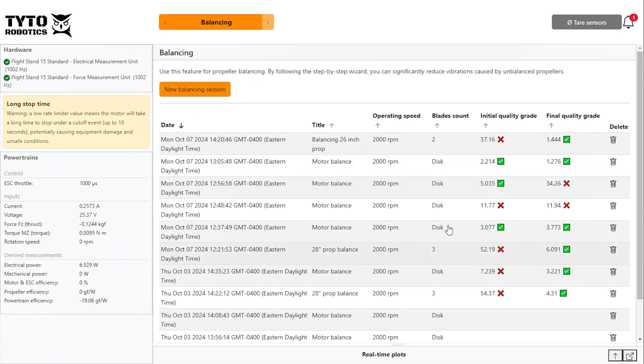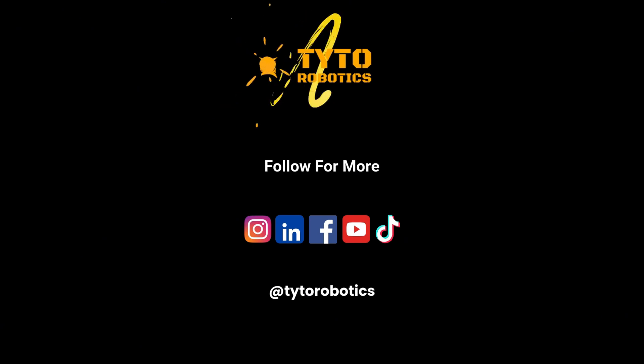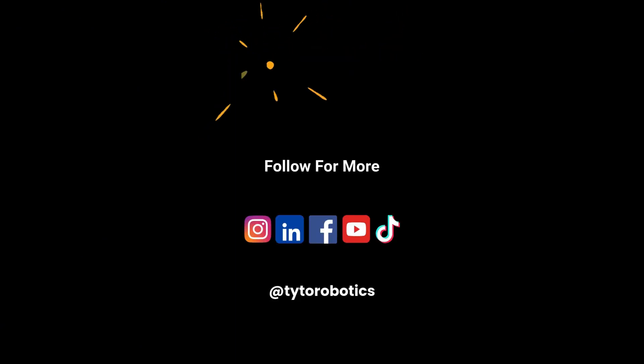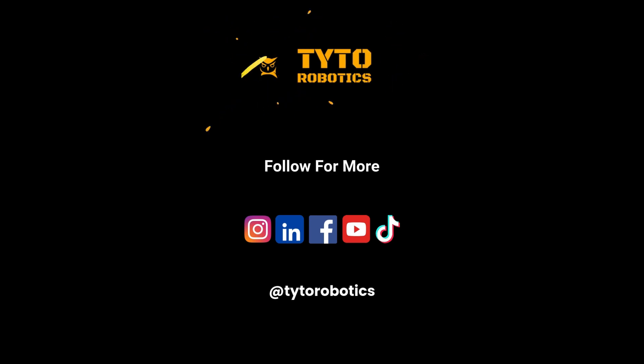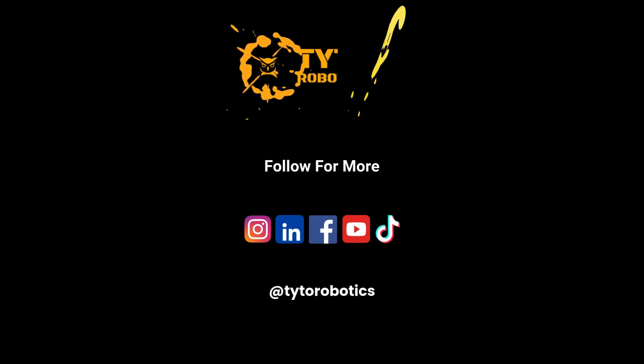Thanks for watching our tutorial on how to balance a propeller with your flight stand. If you found this content useful, don't forget to like and subscribe. And check out our other videos on propeller balancing and testing.